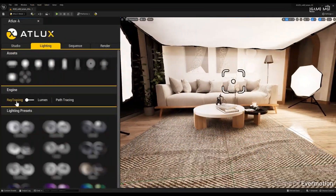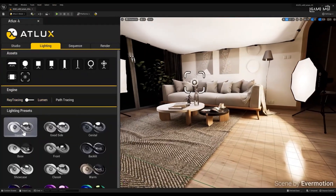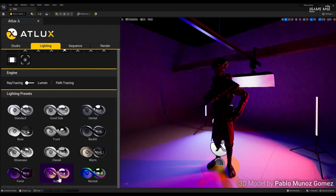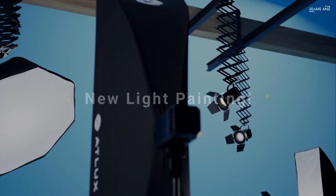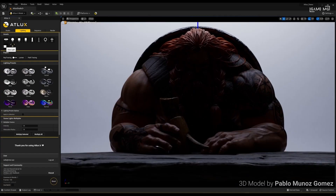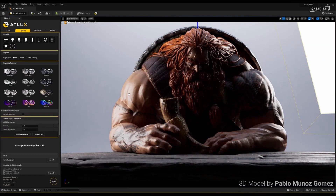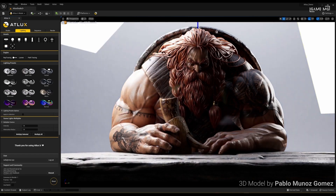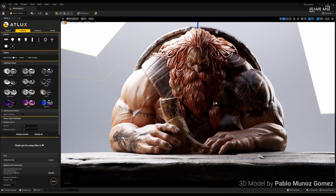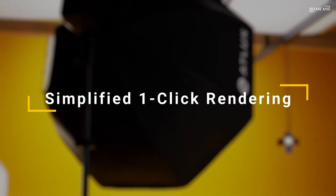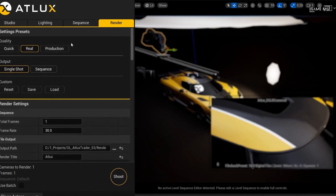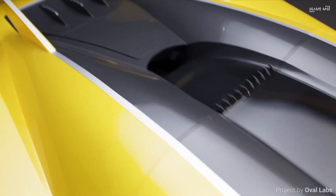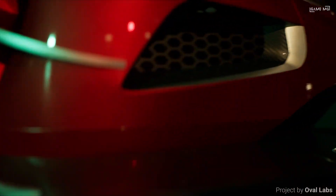The ATLUX L visualization plugin for Unreal Engine, designed by Vinzi and formerly known as Metashoot, is a must-have if you want to simplify your lighting, cinematics, and rendering workflow. ATLUX L is designed to support artists with little experience by speeding up the photorealistic rendering process for 3D models. Ideal for a variety of purposes such as product visualization, architectural projects, and portfolio creation, the tool offers 12 preset studio layouts with the necessary assets for lighting and backgrounds.